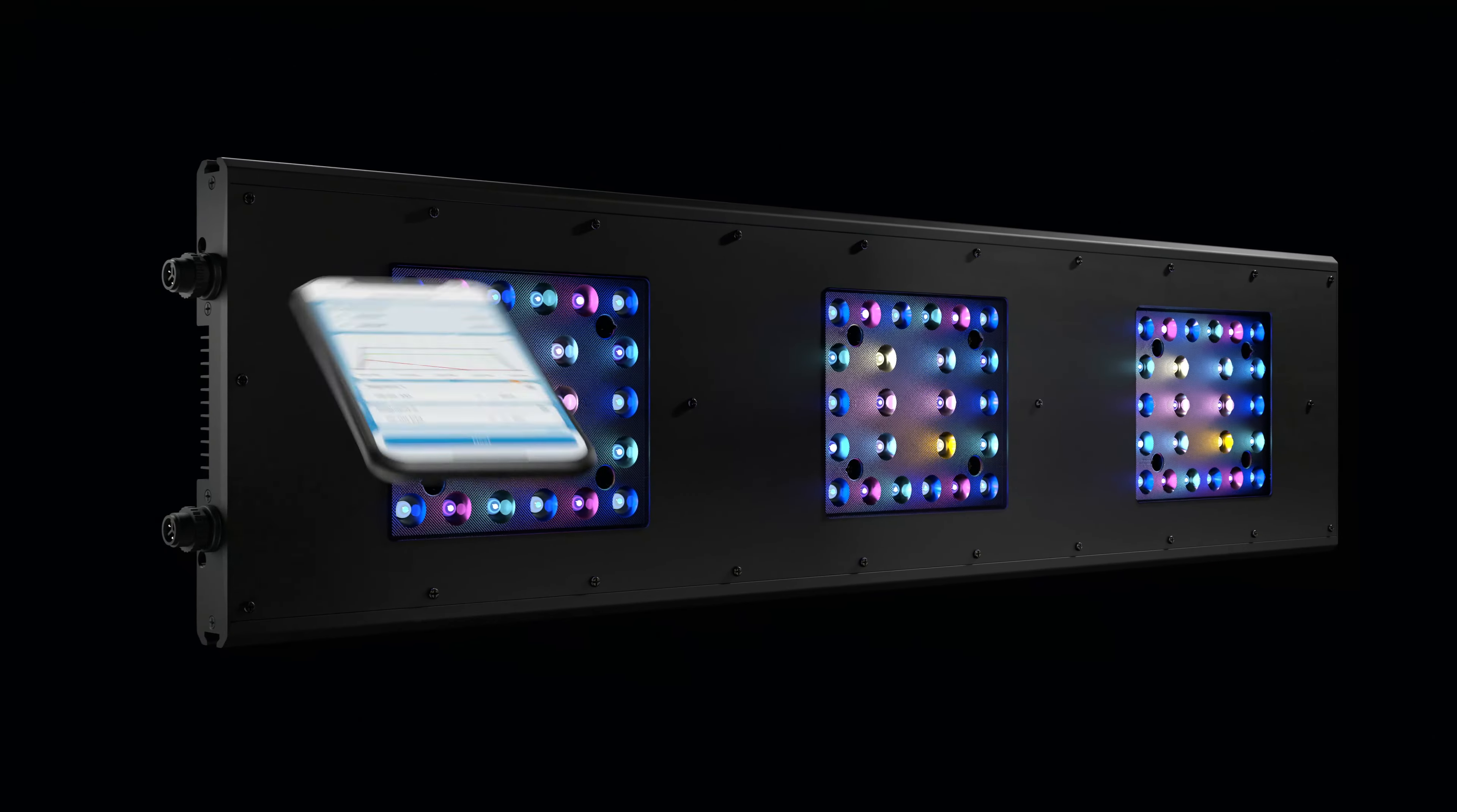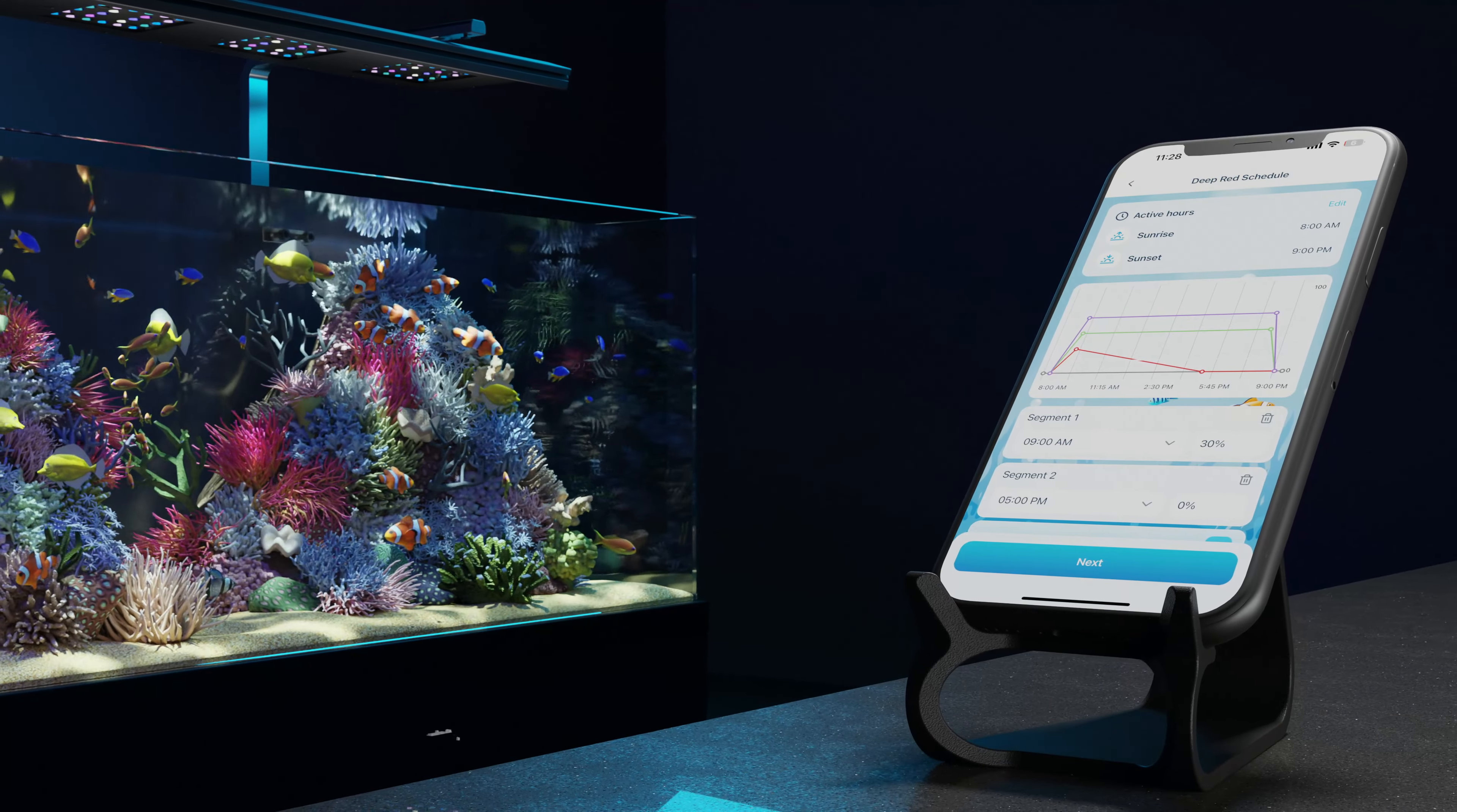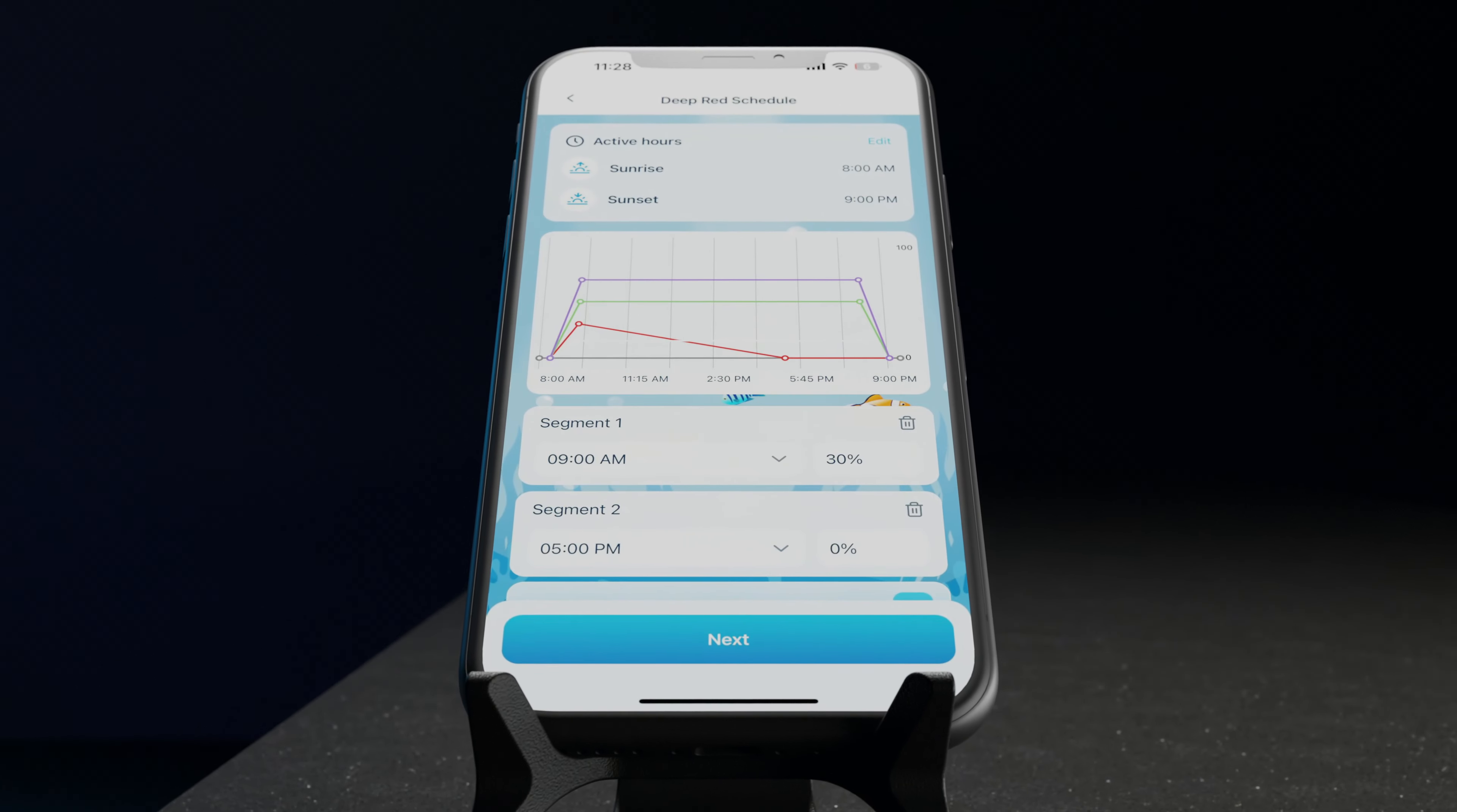Control your reef's destiny with our cutting-edge mobile app, and here's where we truly stand out. Our app is the most advanced in the world. Unlock a world of possibilities with features like customizable light schedules, mimic natural moon phases, dual panel control, and more.